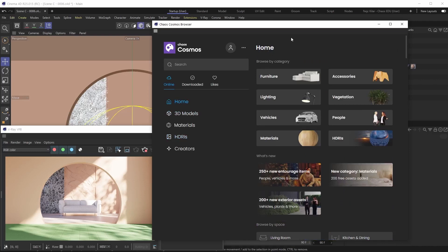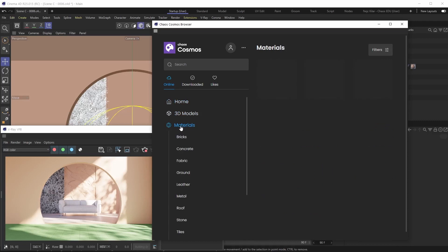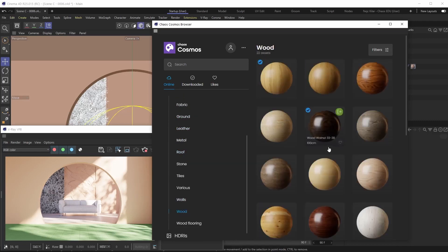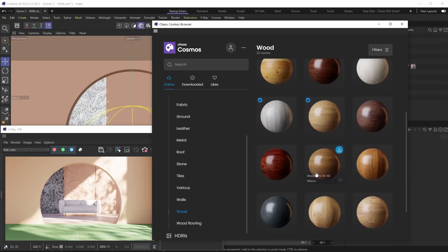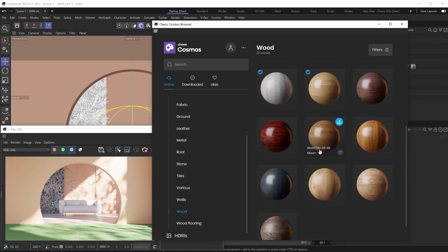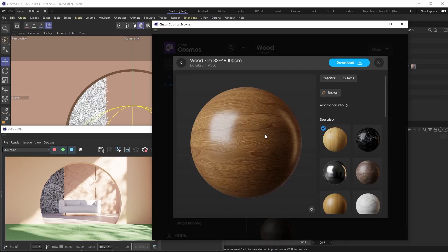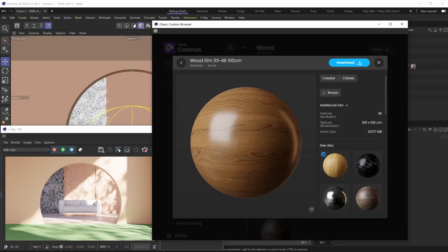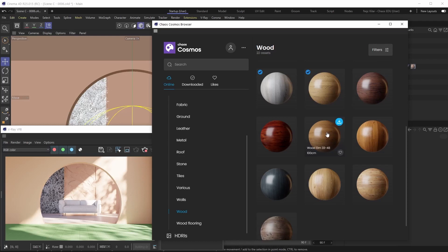So that's what Chaos Cosmos is — a sophisticated library of smart V-Ray assets you can easily download and import to your scenes. Let's talk about how to use it. Say we wanted to import a material — we go under the material category, then the wood subcategory. If we like a wood material, we can click on it for a bigger preview and get additional info like texture resolution and dimensions.